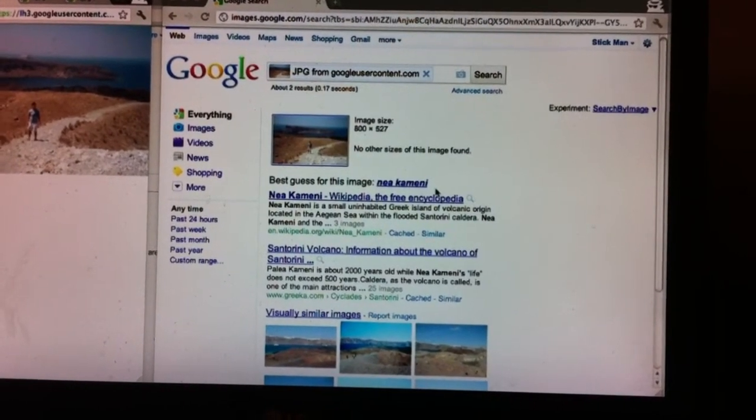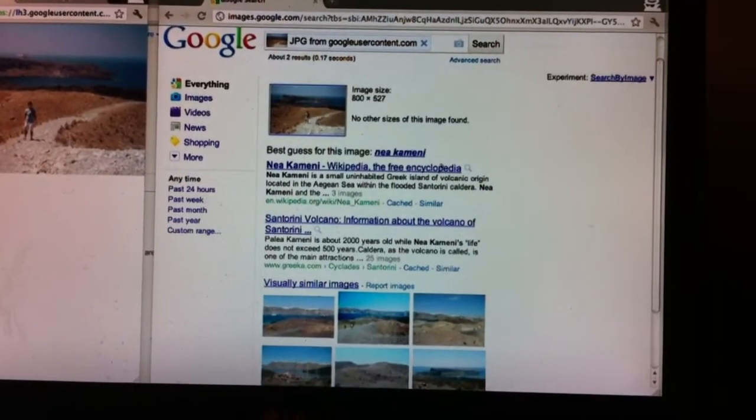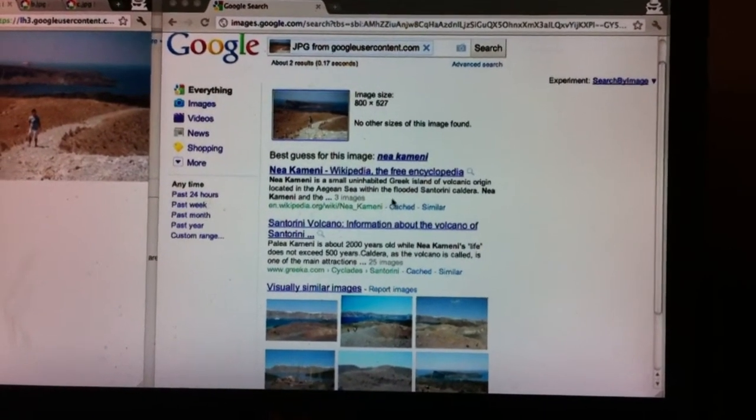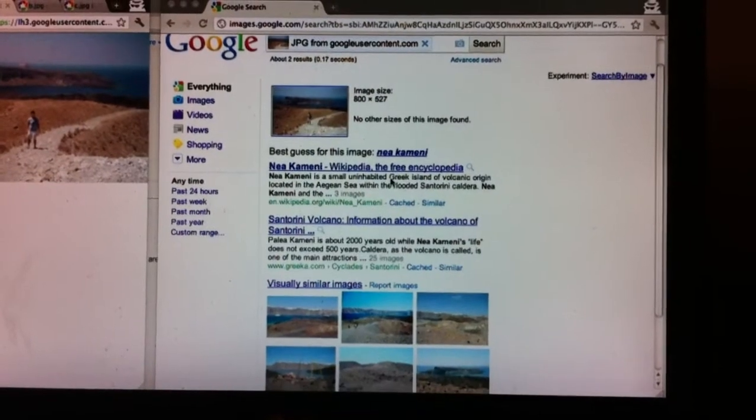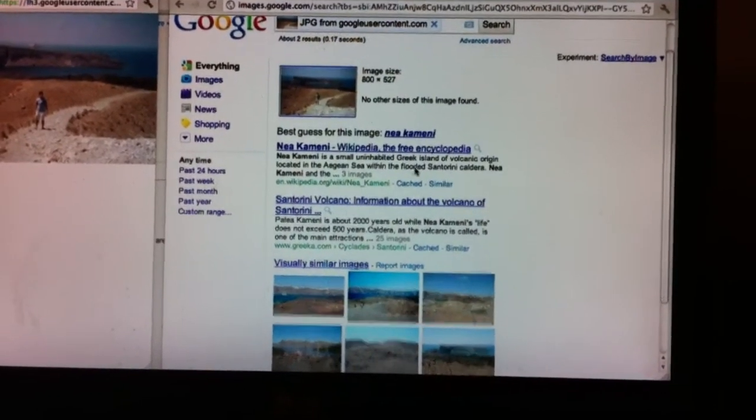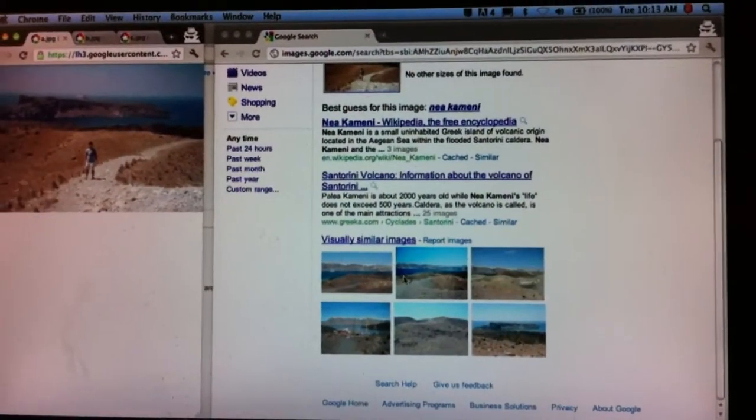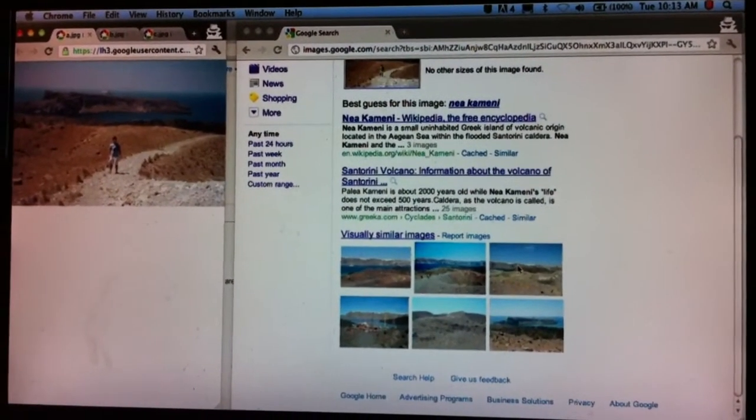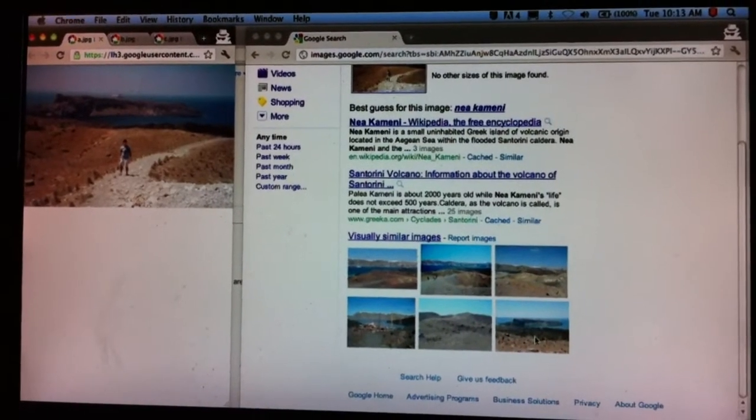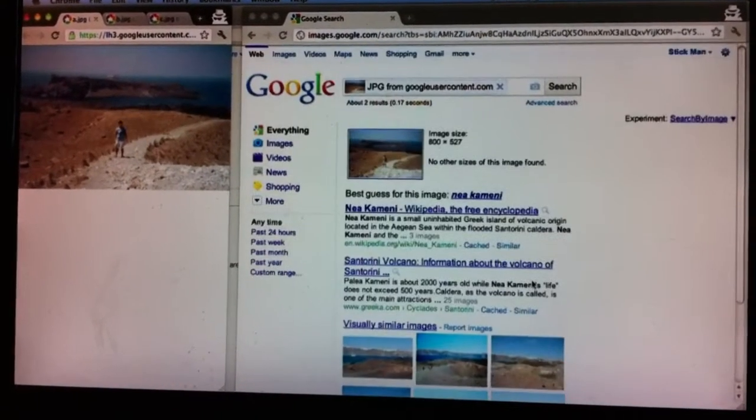This is, in fact, near Santorini island in Greece. We've returned authoritative web results. There's Wikipedia there, so you can go off and learn more about it. And we've also returned visually similar images, which appear to be the same island, but photographs presumably taken by different people.